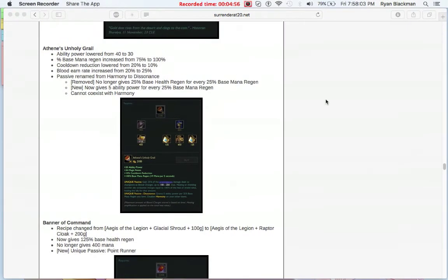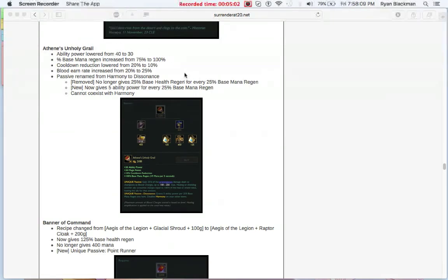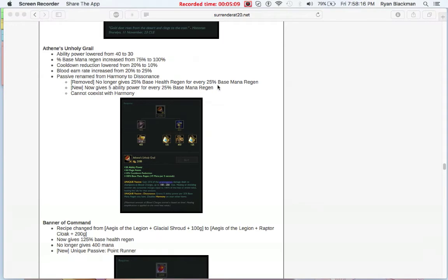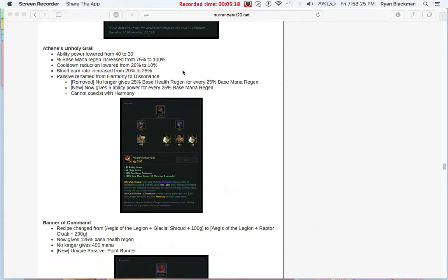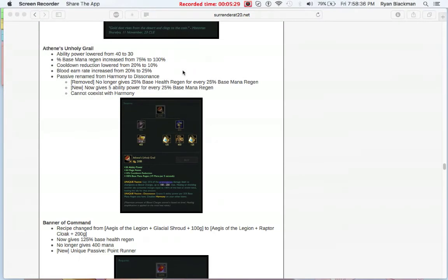Athene's Unholy Grail is also getting changed a little bit. Slight nerf to that ability power from 40 to 30, as well as getting a buff to the base mana regen from 75 to 100. Big change here, cooldown reduction lowered from 20 to 10%. That makes it a lot easier to itemize for it. Before Athene's Unholy Grail used to be half of your cooldown, and now it's only 10%, making it a lot easier to buy that in addition to the other items that give you cooldown.